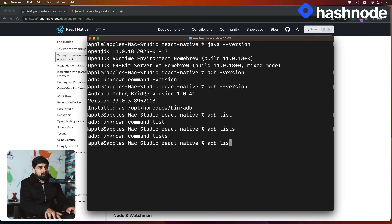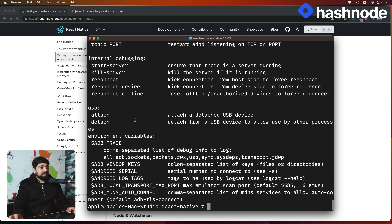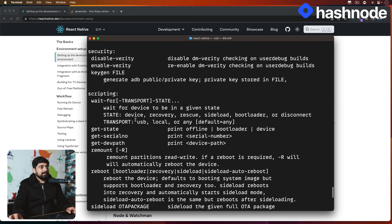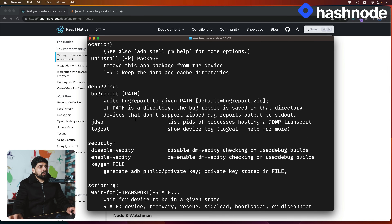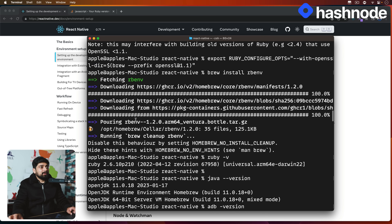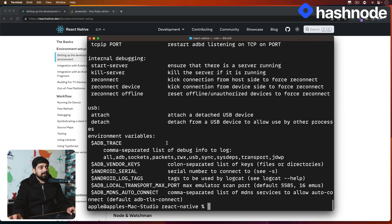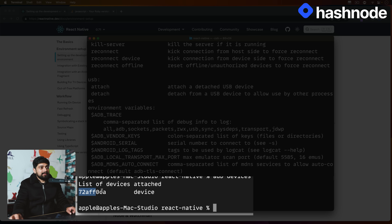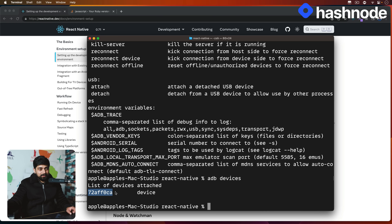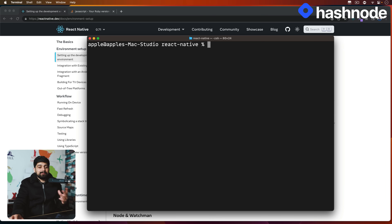Let me show you the ADB commands — sometimes even I forget them. Looking at the documentation, we have a simple `devices` command — that's how you read from the documentation. It will list all connected devices. Let's try it out: run `adb devices` and it shows the device that is connected. Always look into the help and documentation — nobody remembers everything. Just because there's a video doesn't mean I know everything; I always look things up.